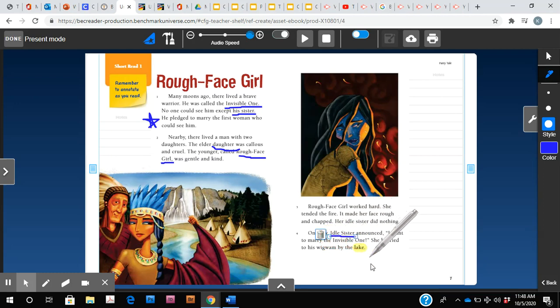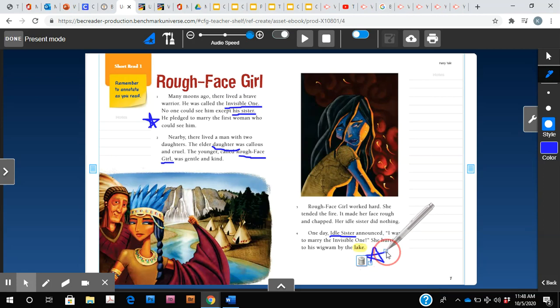And I think that this is an important part because she's saying she wants to marry the invisible one. So she's going to his wigwam to see if she is special enough to marry him.